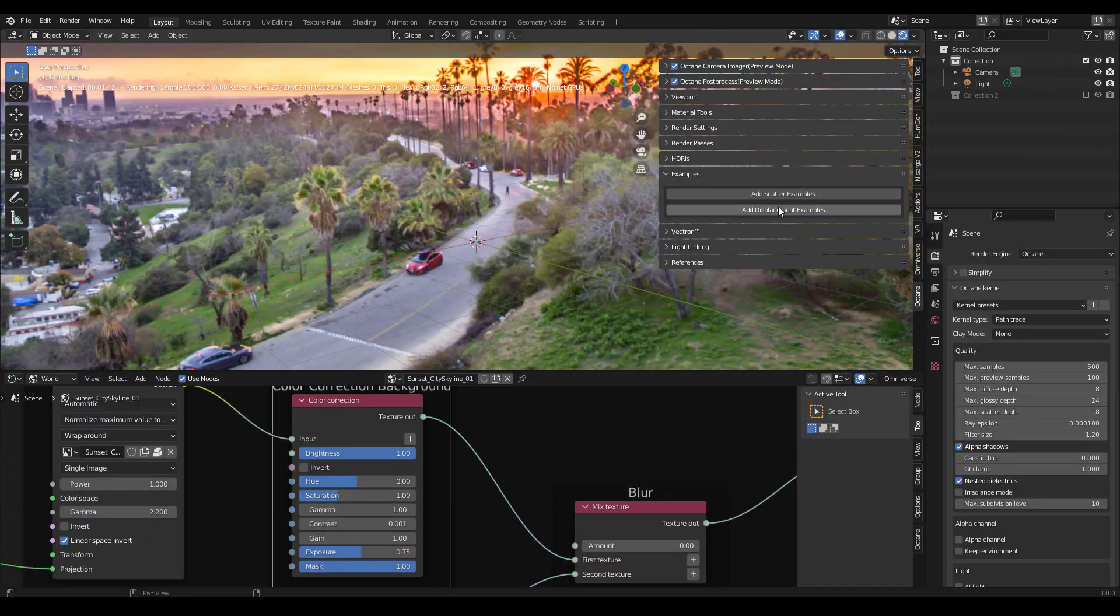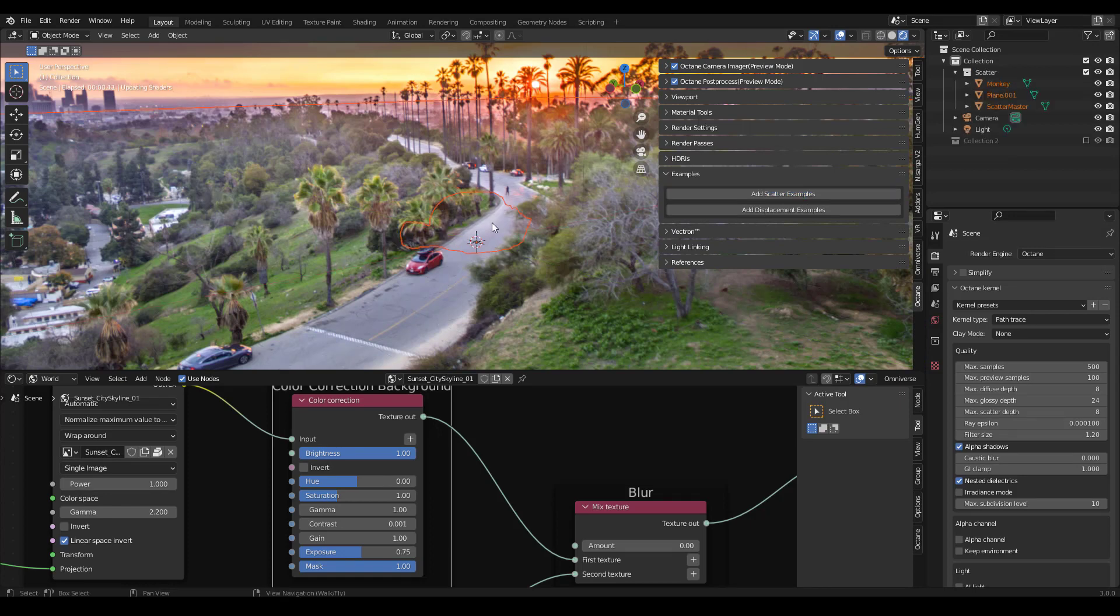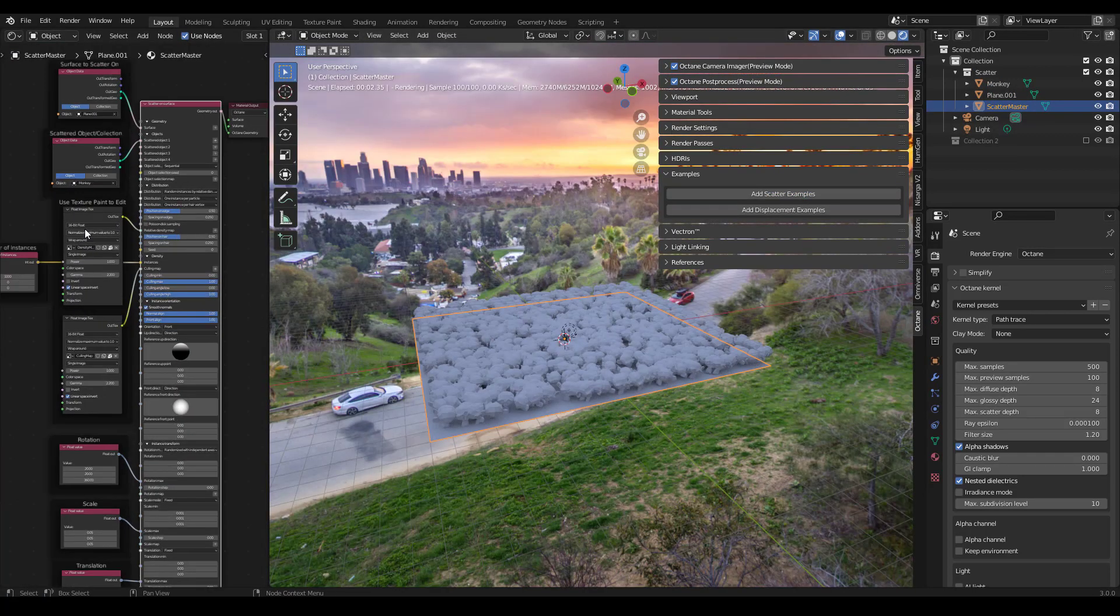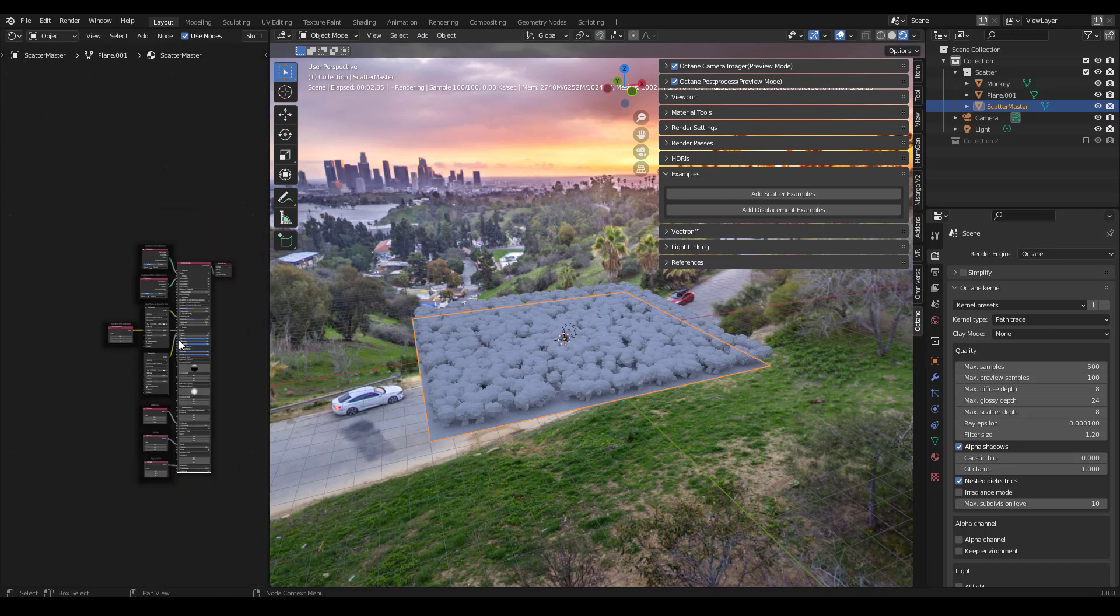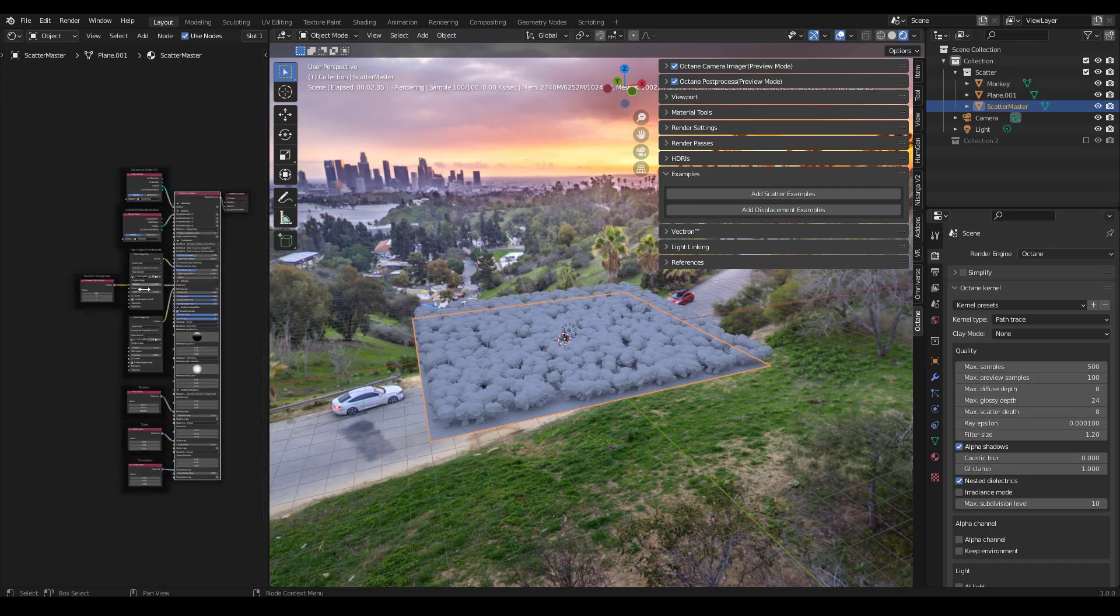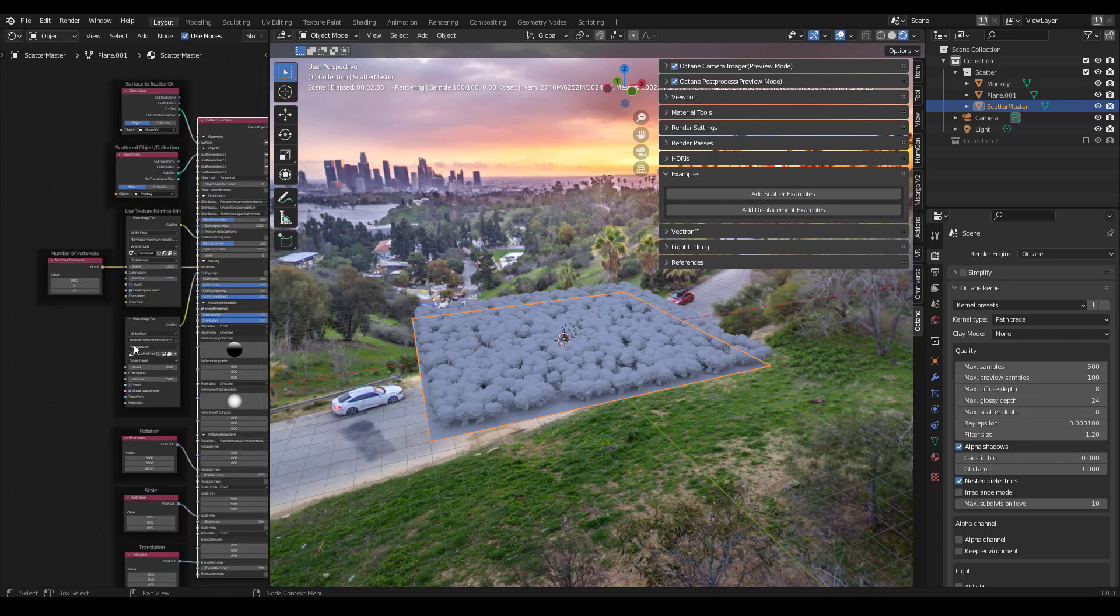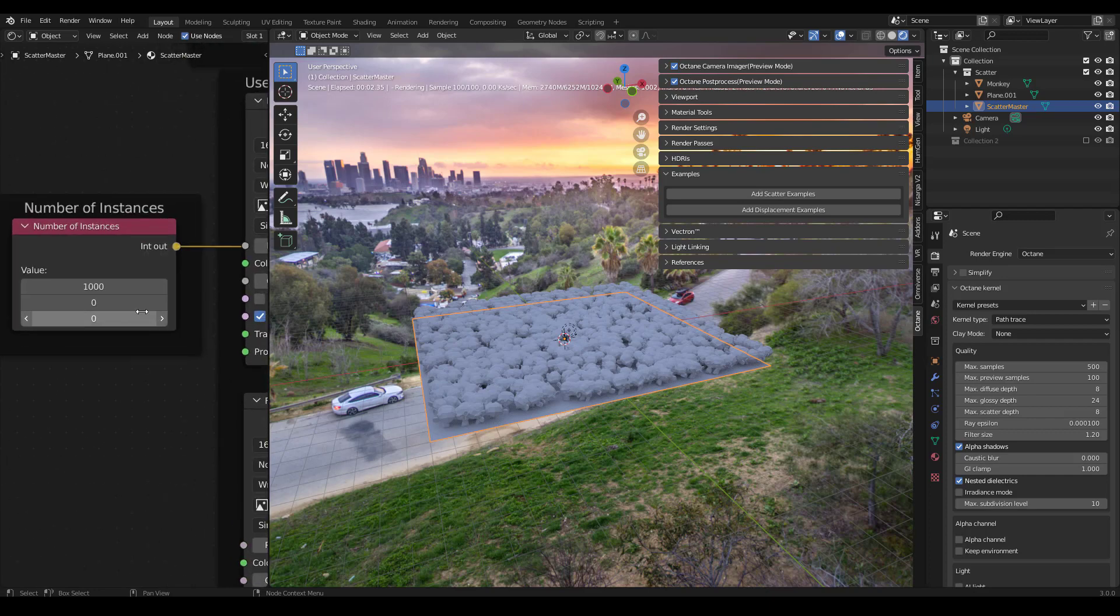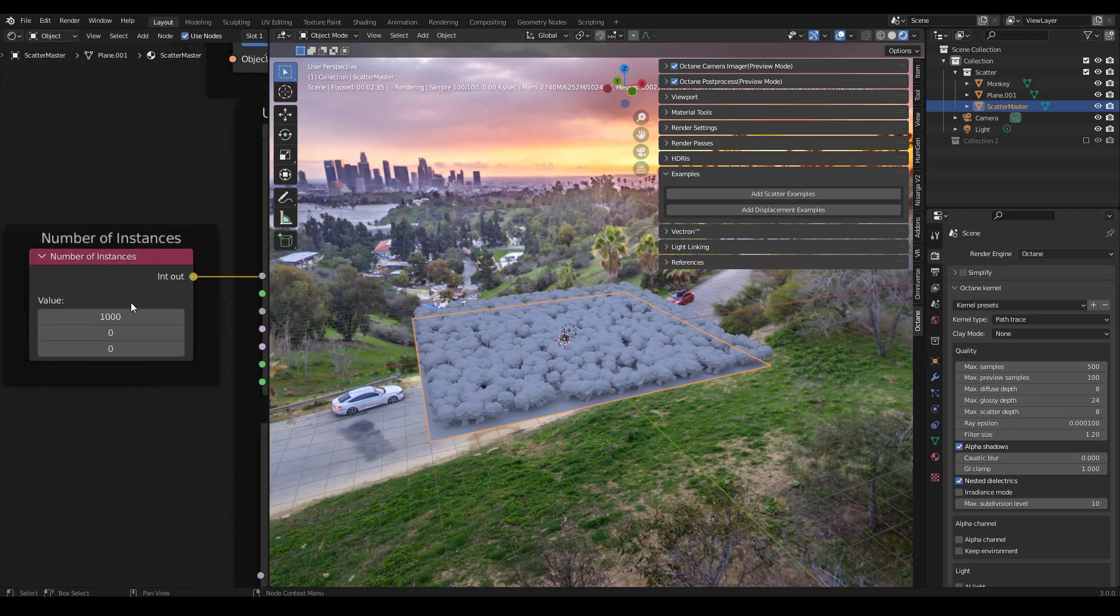Under the examples tab you can do add scatter examples. If you click on this scatter master object you can see how it's set up. You basically use the material to adjust everything, and I've labeled these so you understand what's going on.